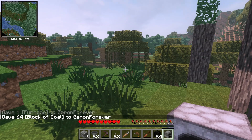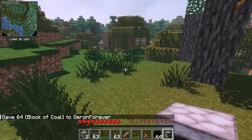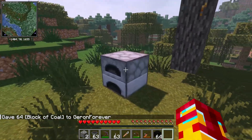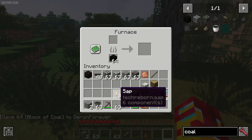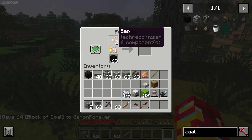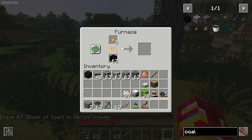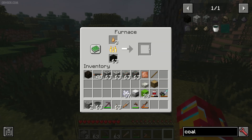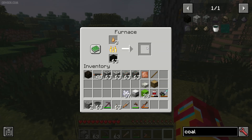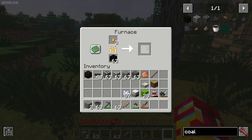Then use any type of furnace — normal furnace, or maybe industrial, it doesn't matter. And if you place sap in here, it very quickly turns into rubber, which you can use to create any type of wires and machines in this mod.